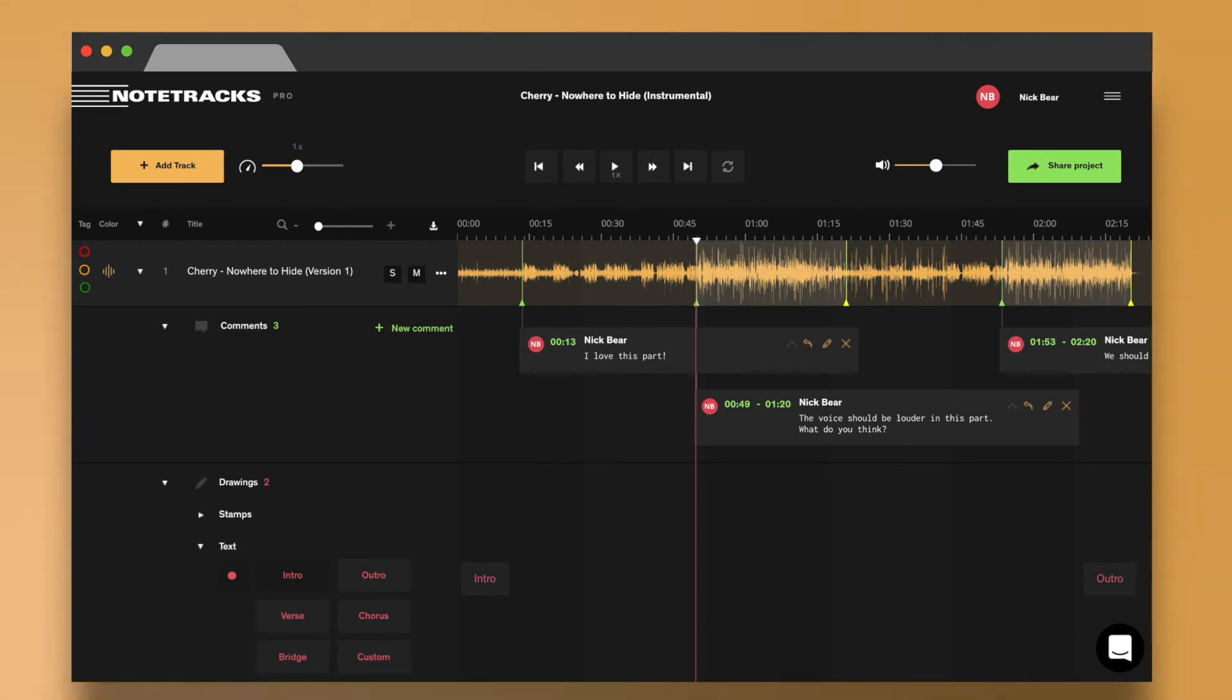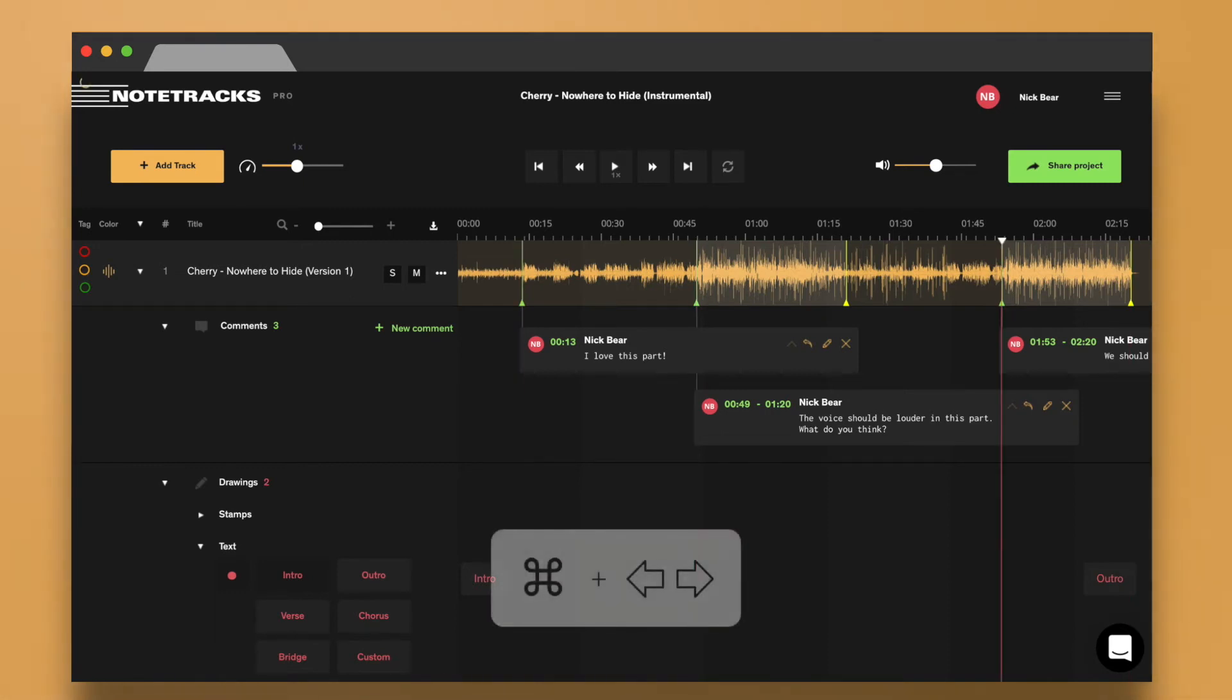Every note and comment you leave creates a marker at those specific timecodes. If you want to move quickly between these comments, hold Command while pressing the arrow keys.